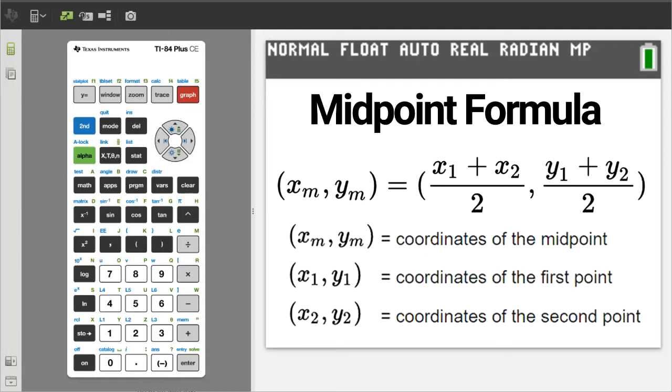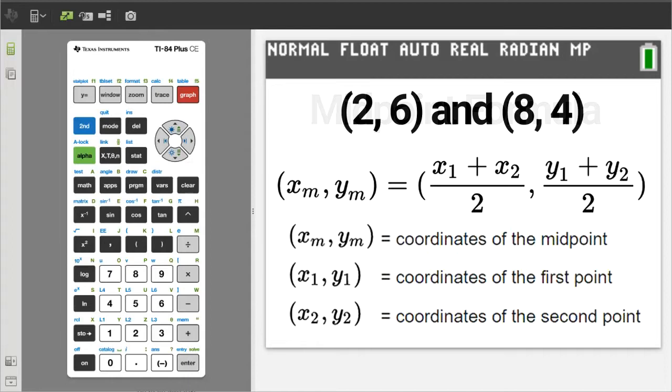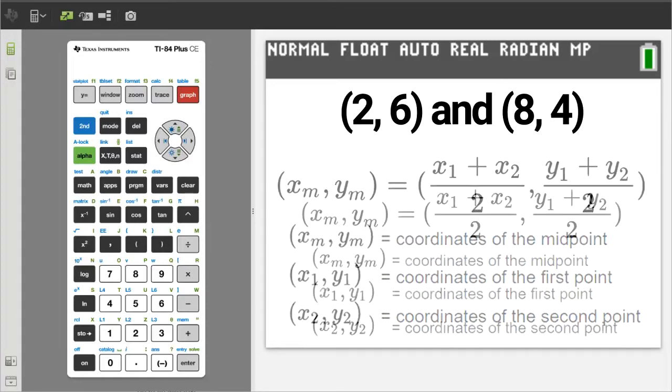Remember, the midpoint formula is this. When using the midpoint formula, you are given two points. For example, what is the midpoint between 2 comma 6 and 8 comma 4.